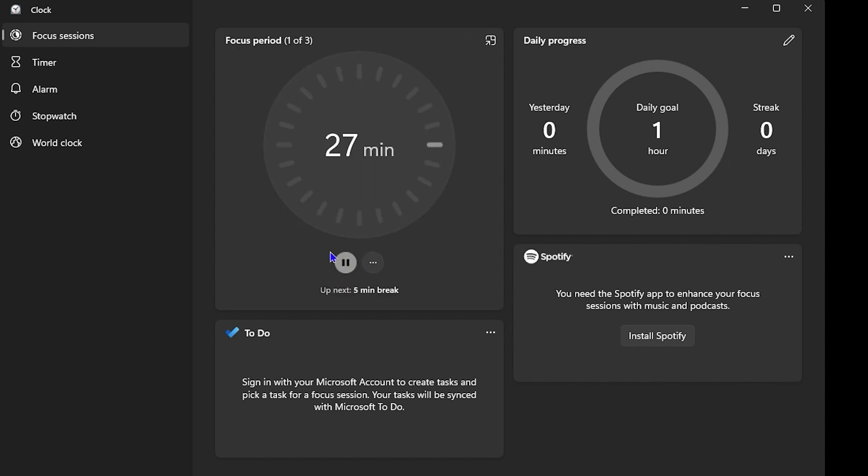Once you're ready, simply click Start and you'll see that it will start. As you can see, it says 'Up next: five minutes break'. So you can simply use Focus Sessions on your computer.